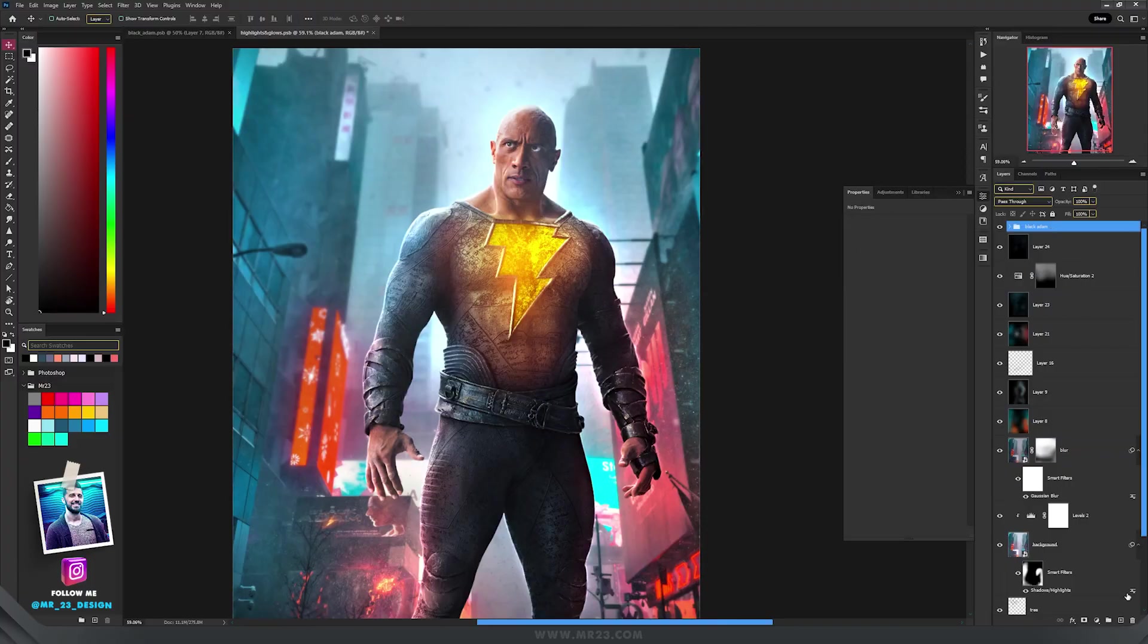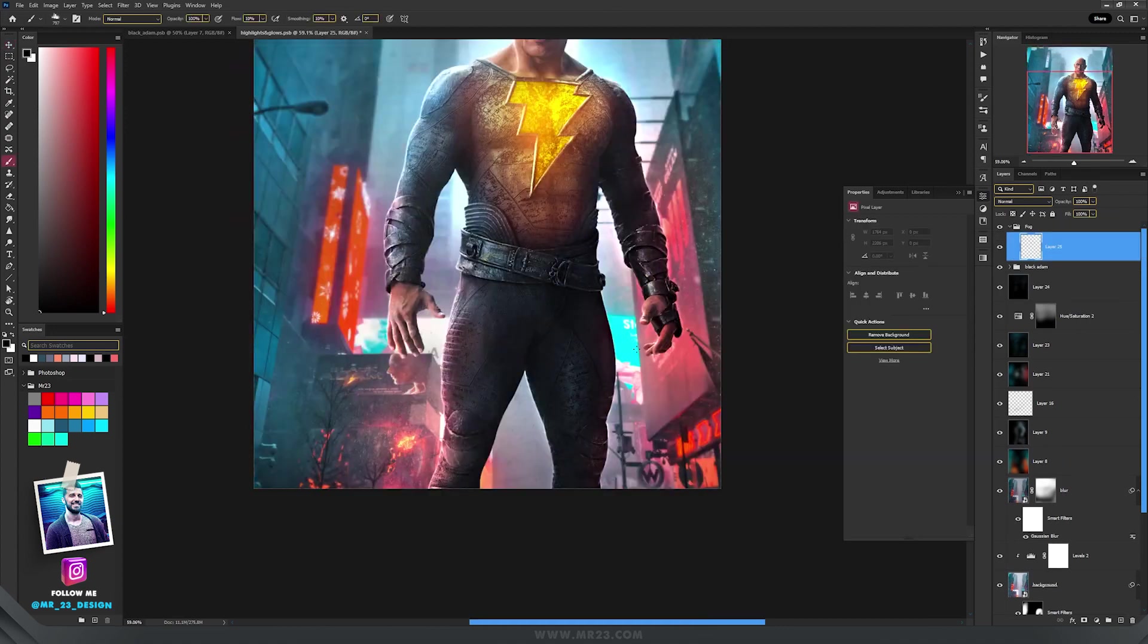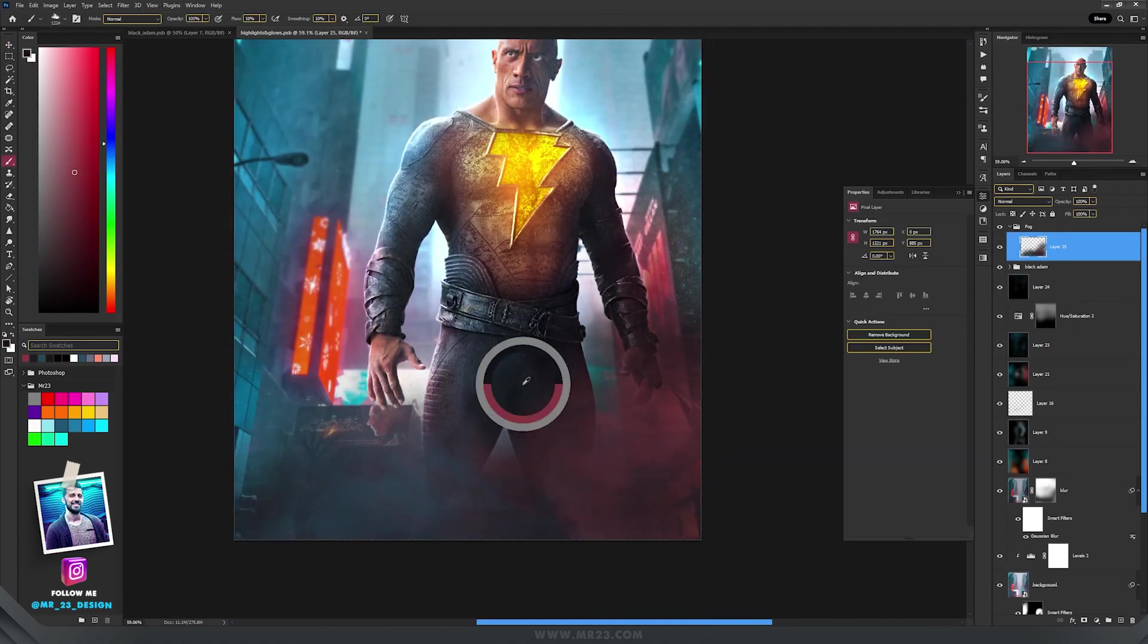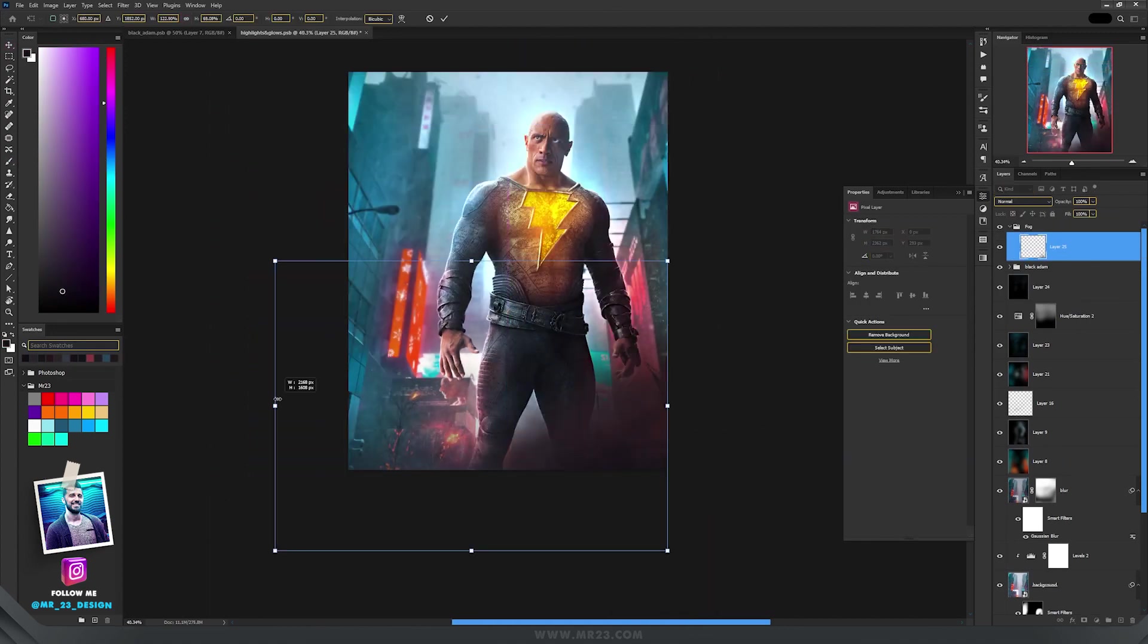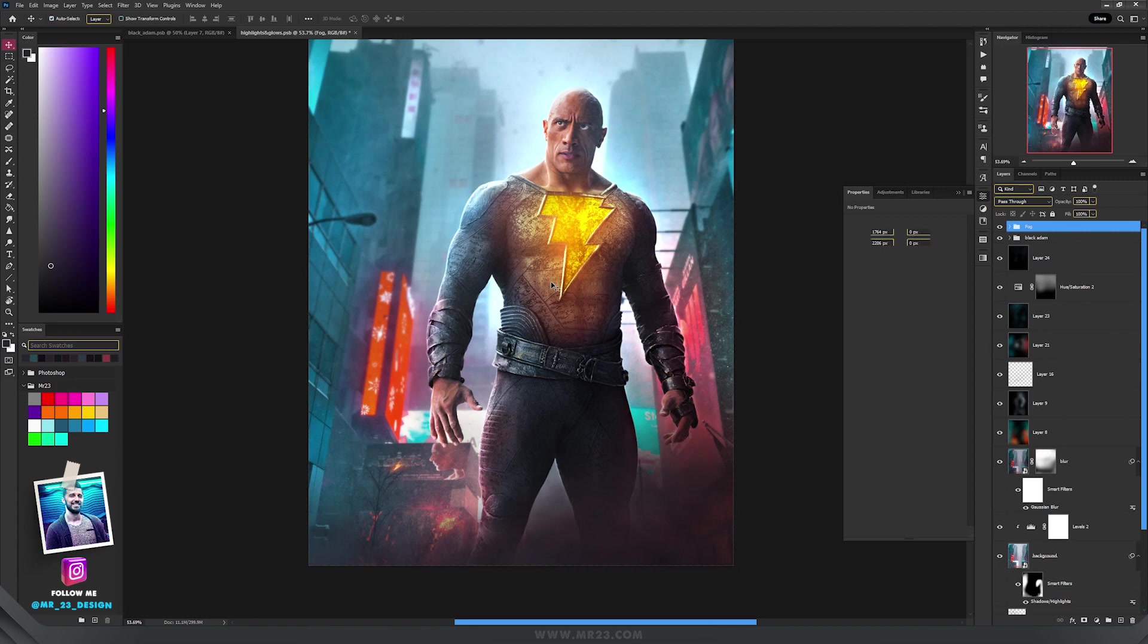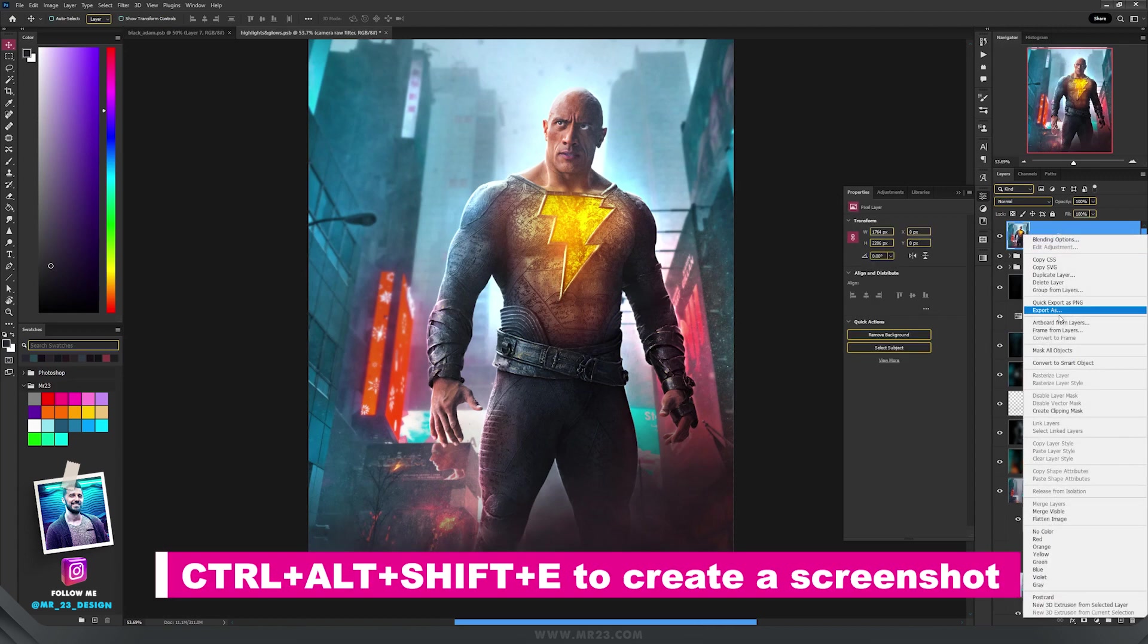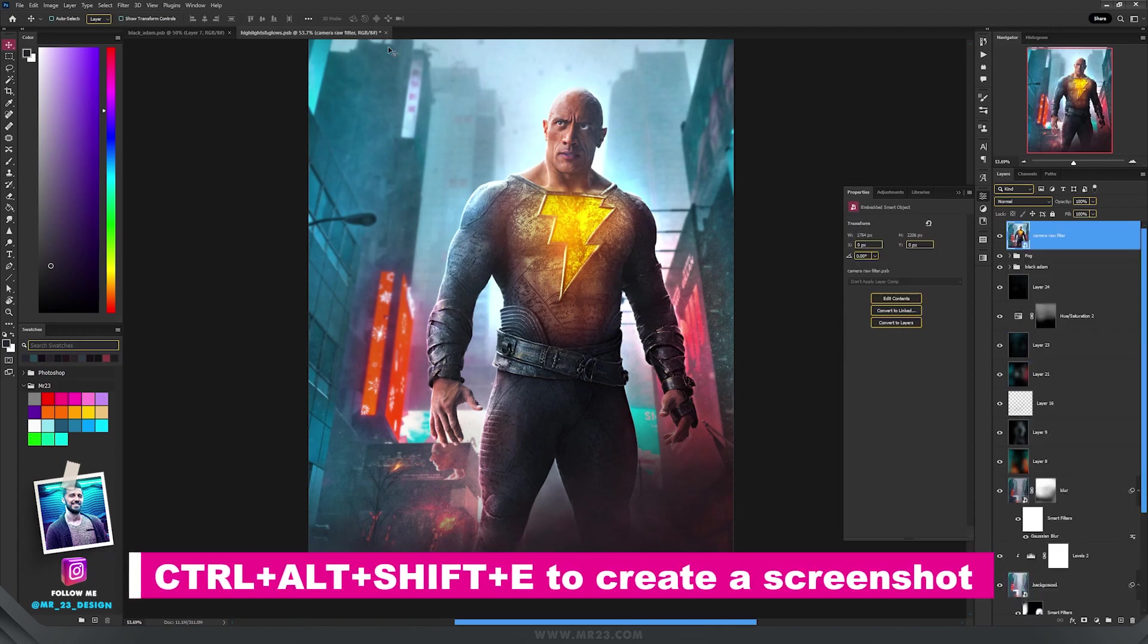For the final step, in my case, I drew some fog on top of my character using some dark values of the background colors, and after that, at the end, I apply the Camera Raw filter.